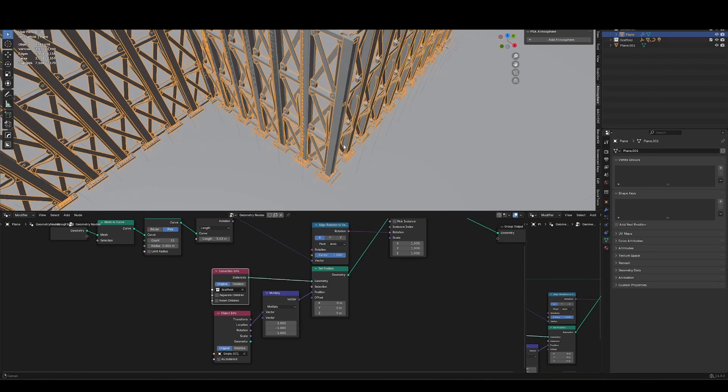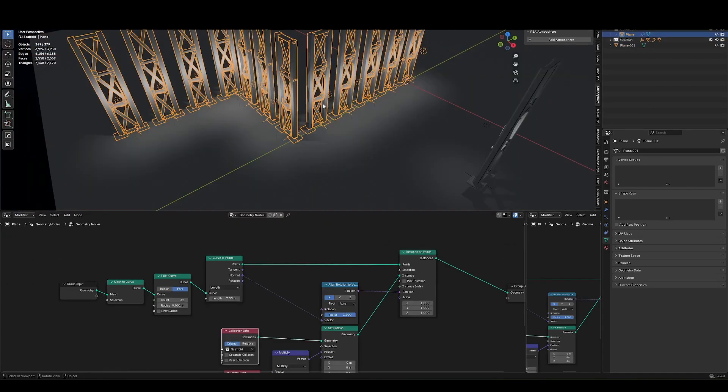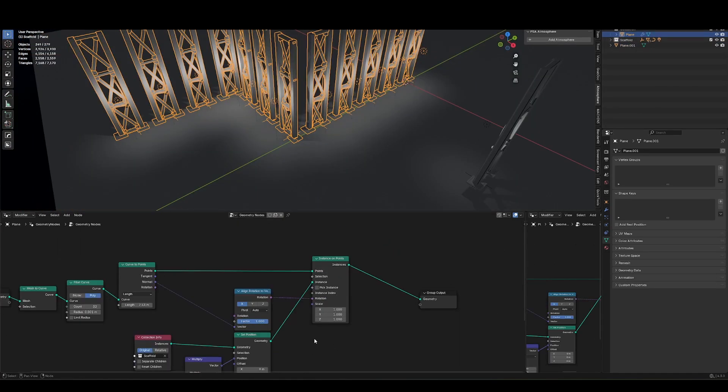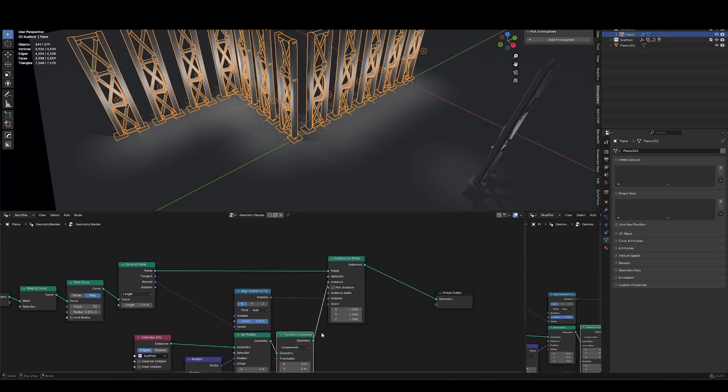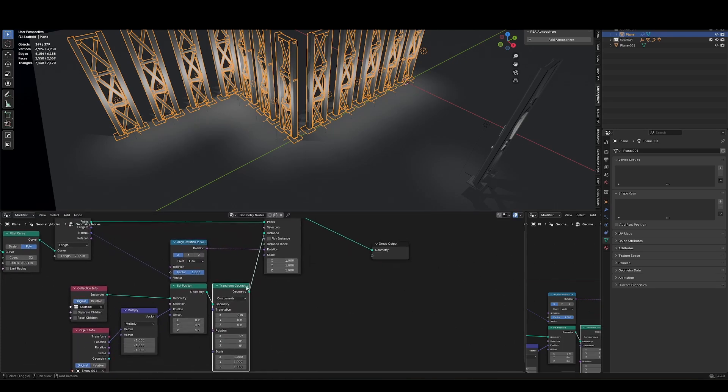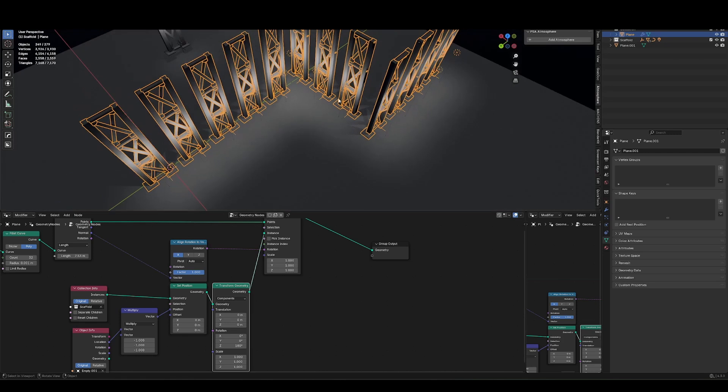Another functionality I'd like to add is that sometimes the lights are spawning on the wrong side. So I want the option to be able to flip that. So I'll just put in a transform geometry for that instance on points, I can just rotate that 180 on the Z, and then I'll flip it around.